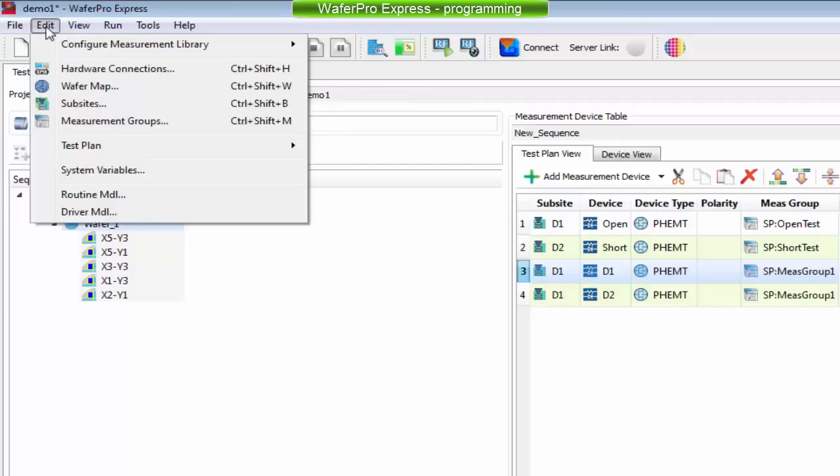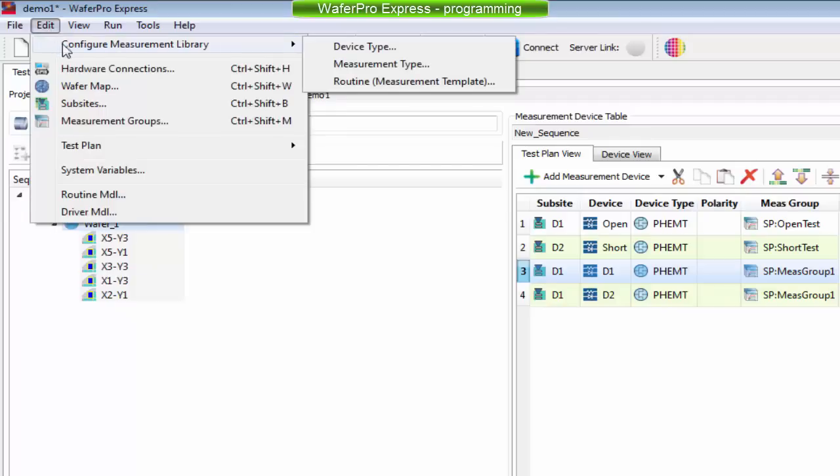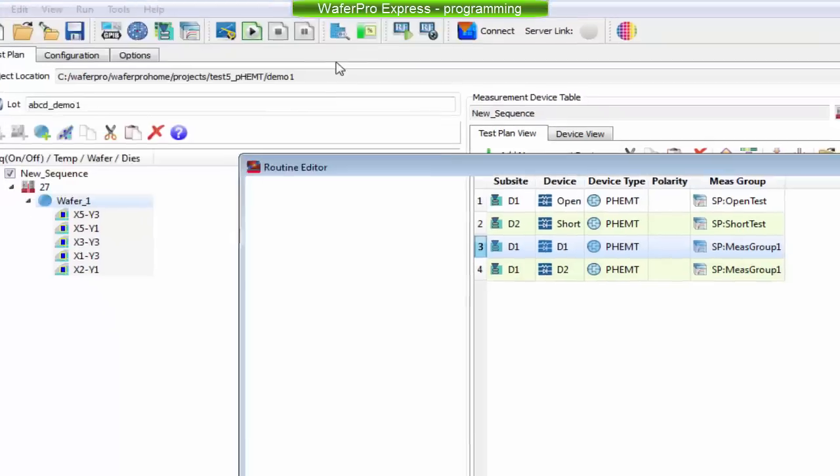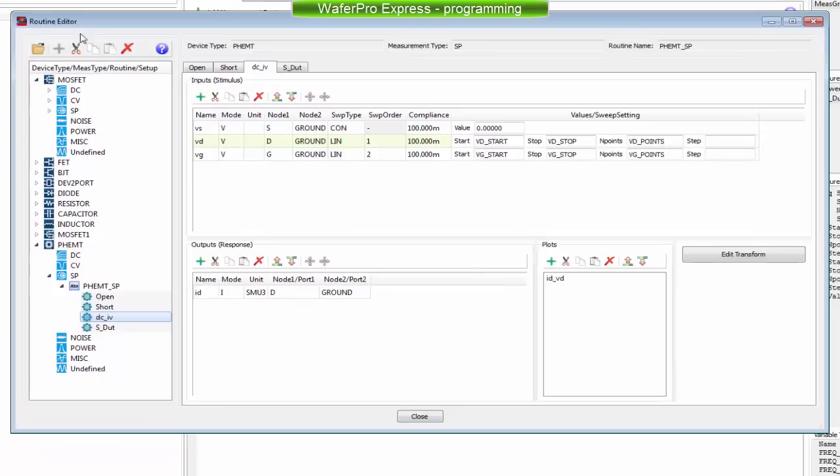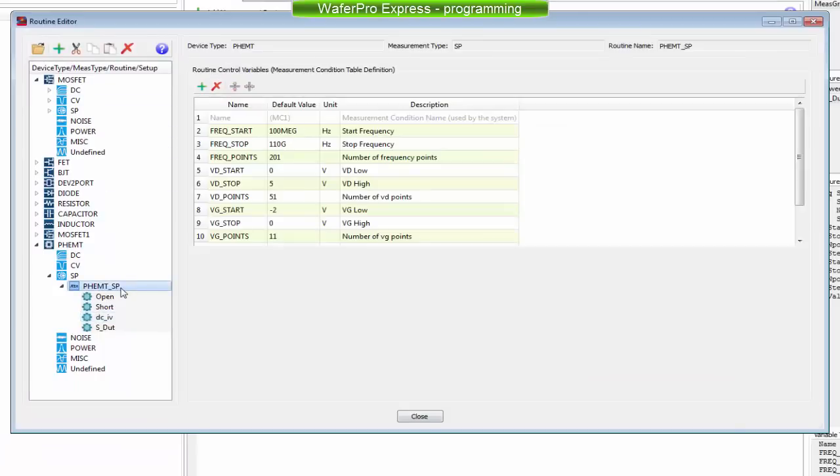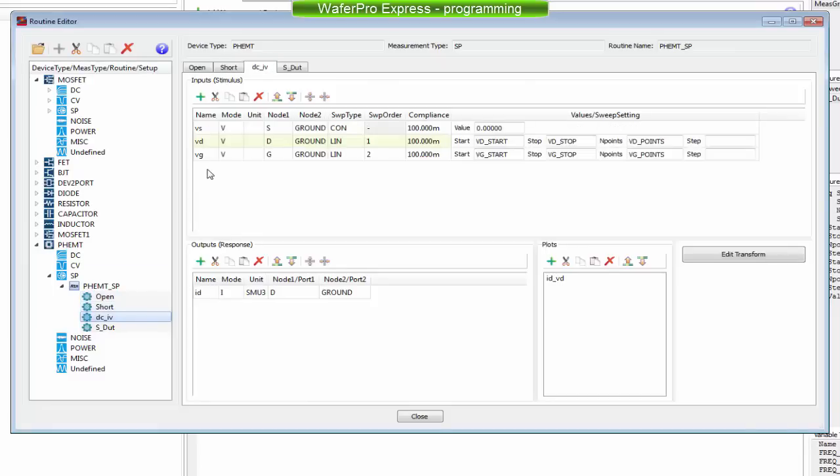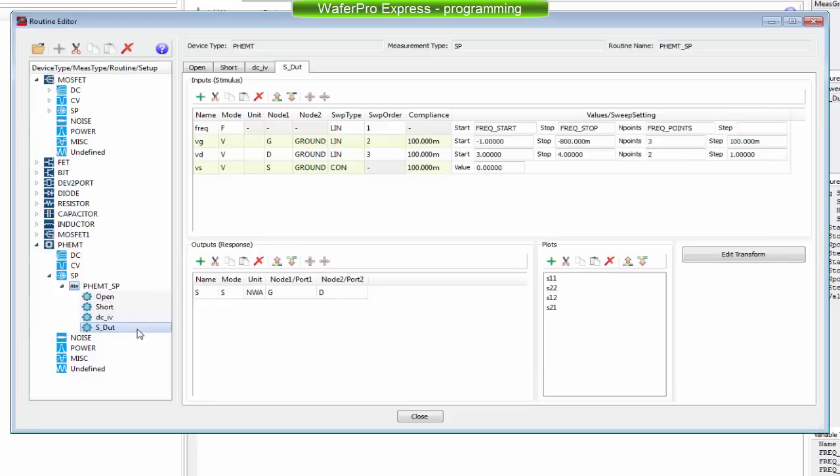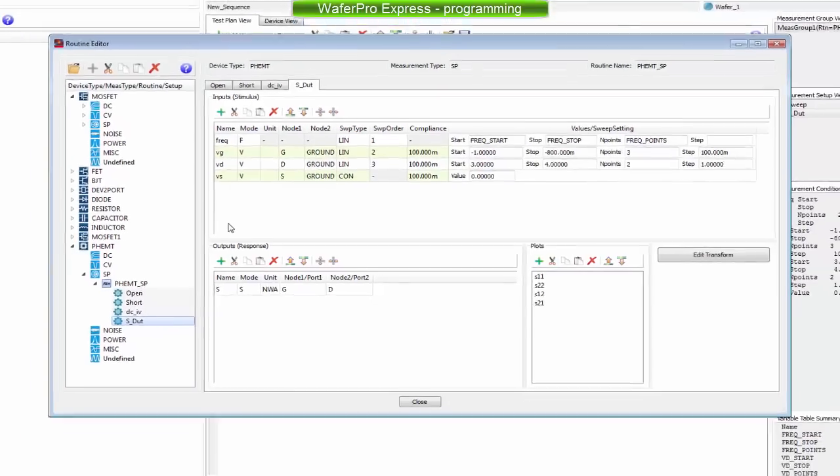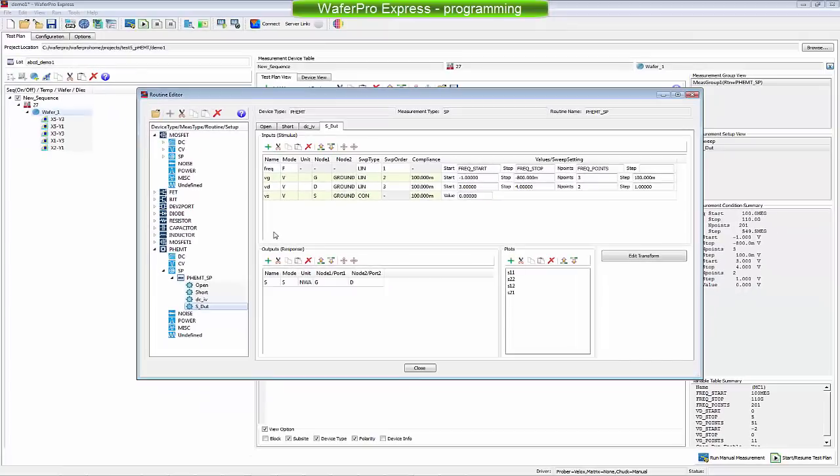In WaferPro, routines are organized in the Library Manager. The routine PHAMP SP includes four single tests, also called setups. The open and the short setups are just collecting S-parameters when measuring open and short structures. The DCIV test measures the IV traces. And the SDUT setup measures S-parameter versus frequencies at various bias points.